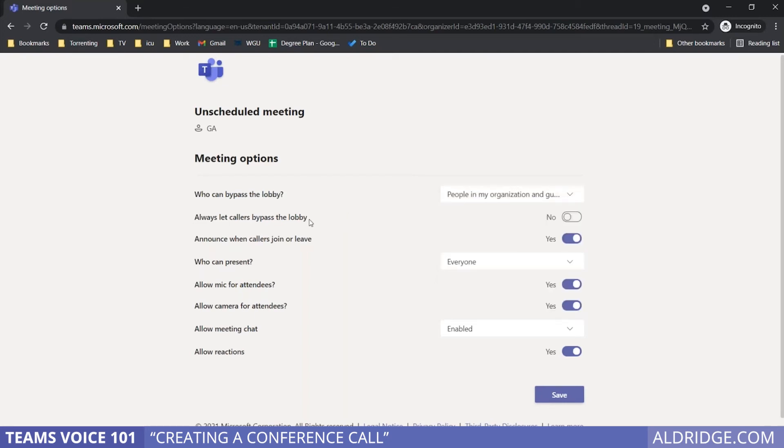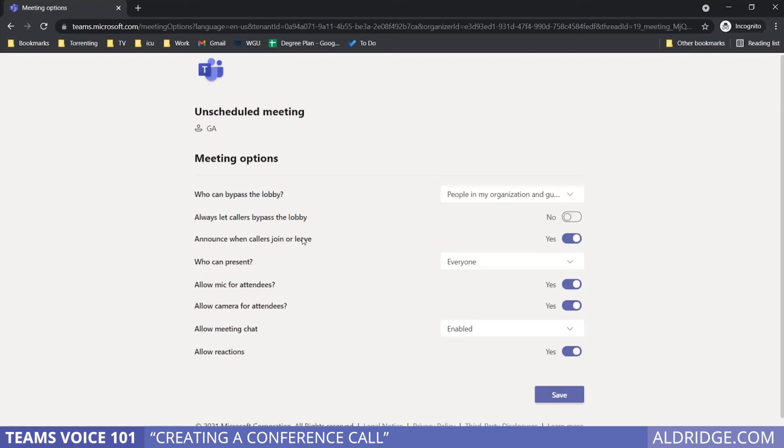You can also always let callers bypass. You can have Teams announce when callers join or leave. I would personally recommend on large calls to turn that feature off. You don't want to get interrupted 87 times when people come in and then 87 times again when they leave.